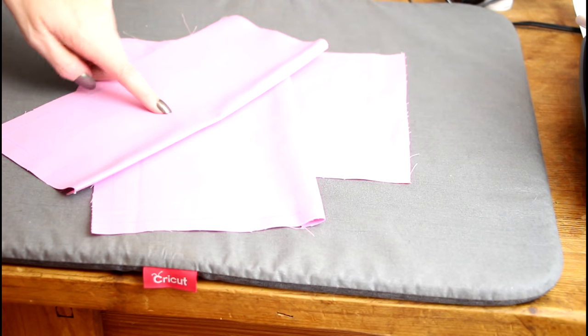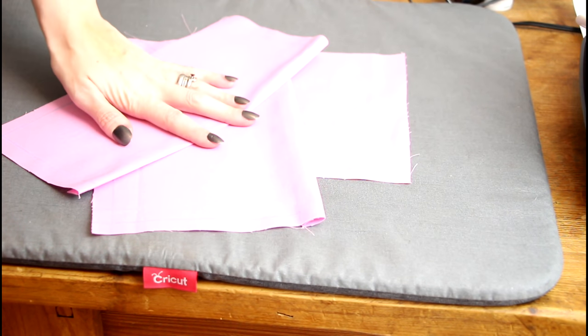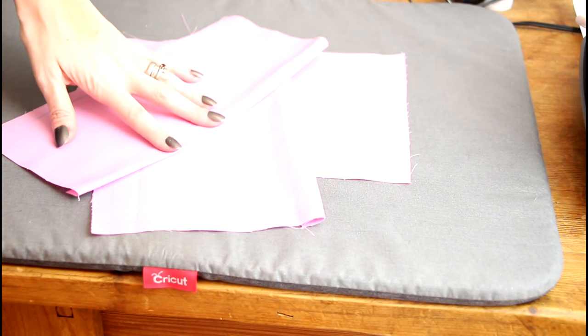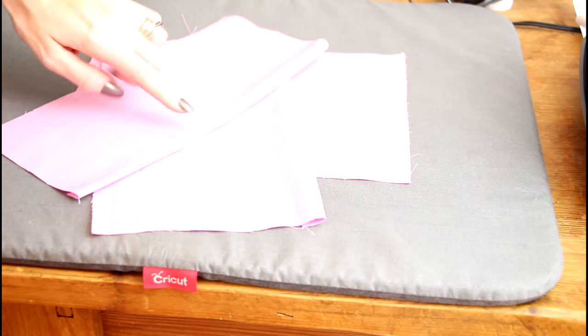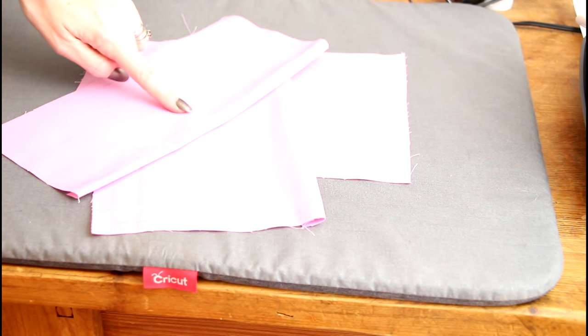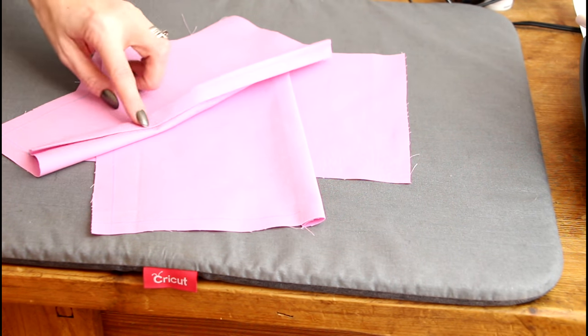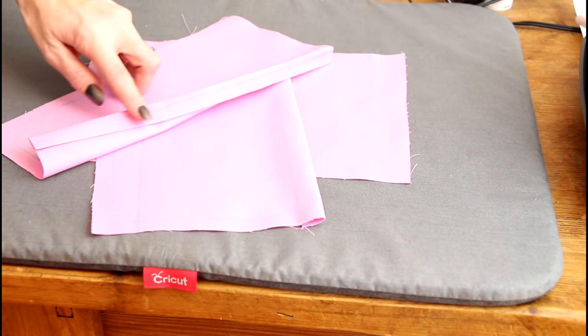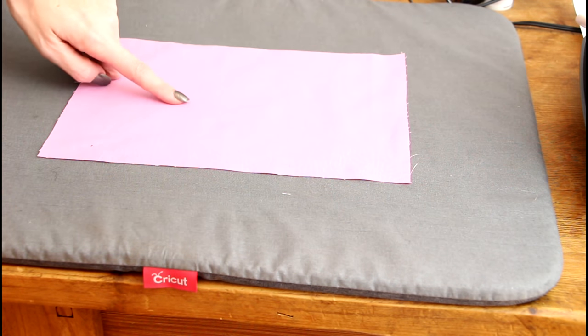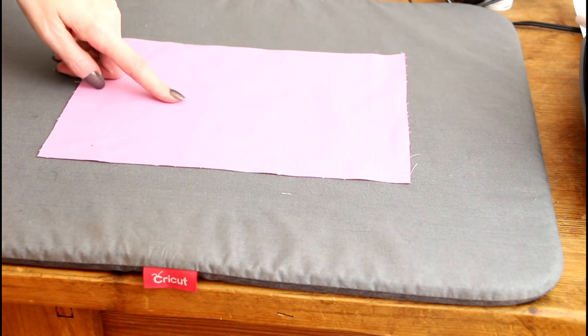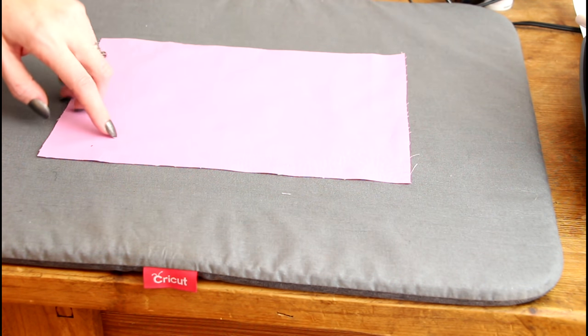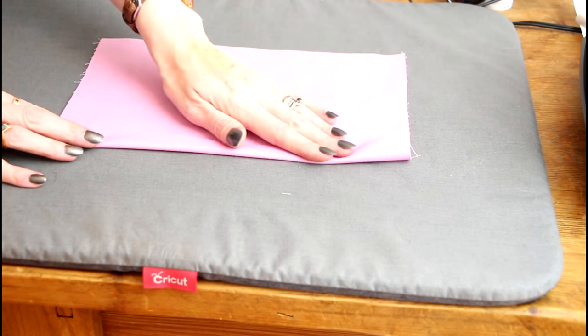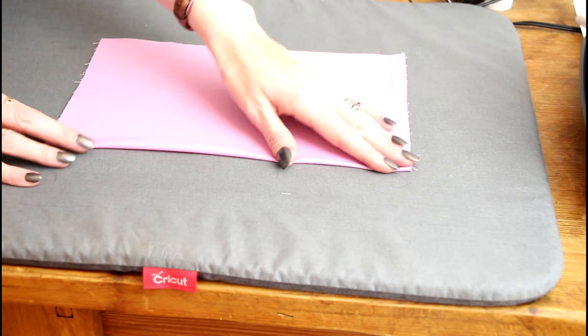So I've got my three envelope pieces here. So I've got my two back envelope pieces and my front piece. And for two of them I've already done my fold lines. I'm going to be using my EasyPress 2 today. I'm going to get my first fold line and I'm just going to fold it over.